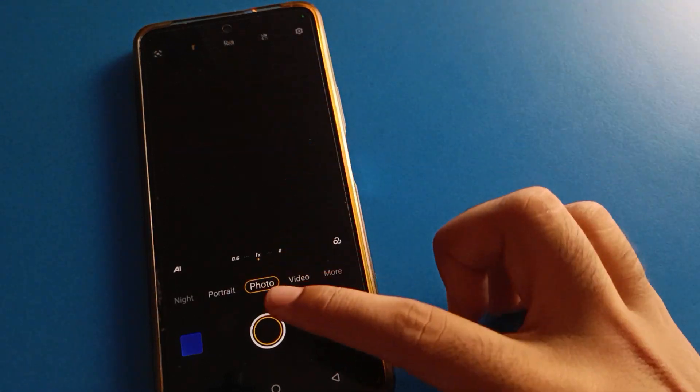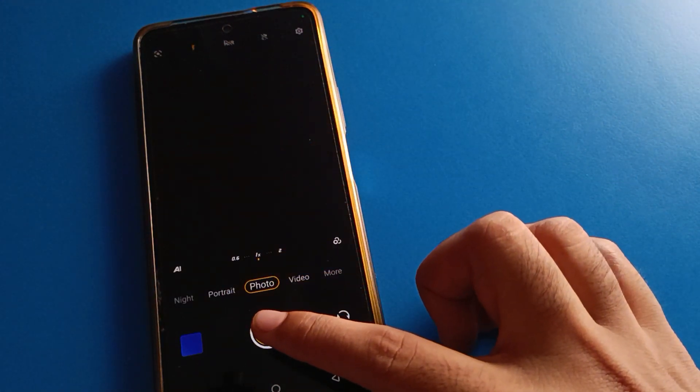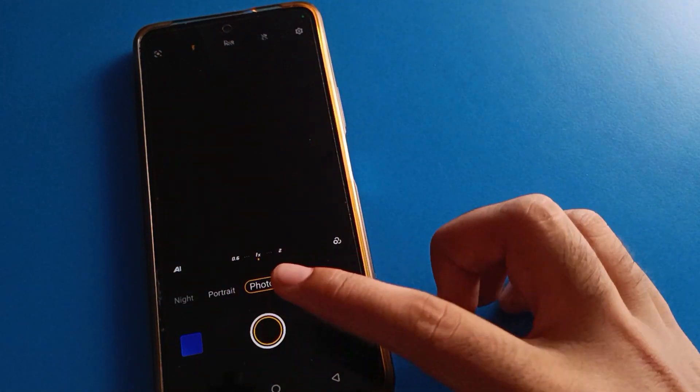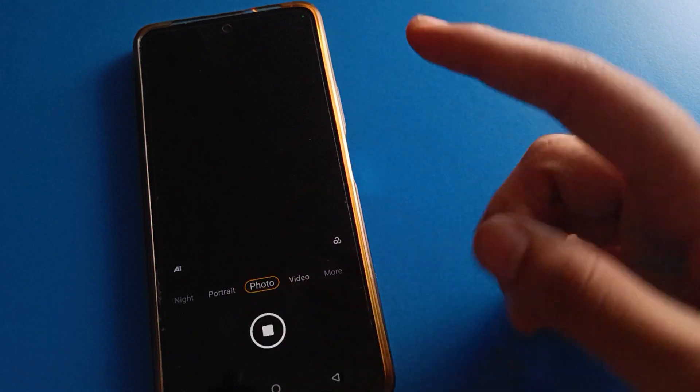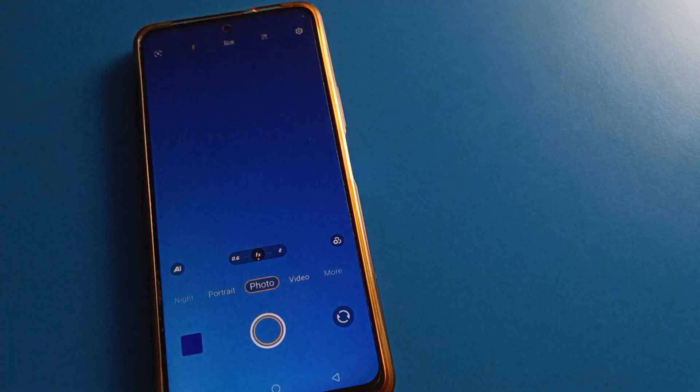If you click ten seconds, you can take a photo after ten seconds. Your photo will click automatically — ten, nine, eight, seven, six, five, four, three, two, one — photo will click automatically.